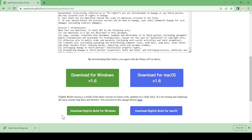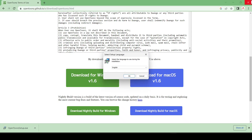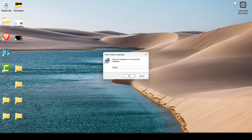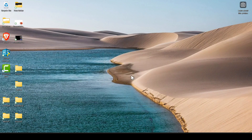Here you can see it is successfully downloaded. Just double click on it and it will start installing. Just click on yes, and after that minimize this and click on ok.